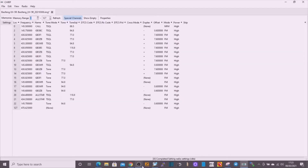Just playing around trying to get the UV-5R to transmit DTMF automatically. I know it works manually — you hold the PTT in, type the keys, it works, it connects and everything works perfectly.